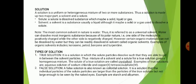A solution is a uniform or homogeneous mixture of two or more substances. A solution has two major parts: the solvent and the solute. The solute is the substance which is dispersed in the solvent, while the solvent is the substance in which the solute is dispersed.